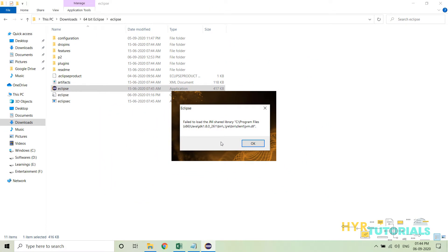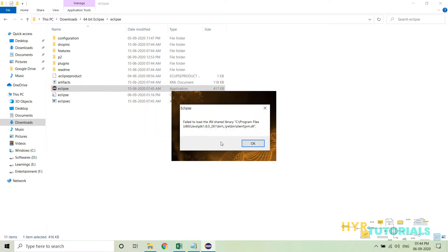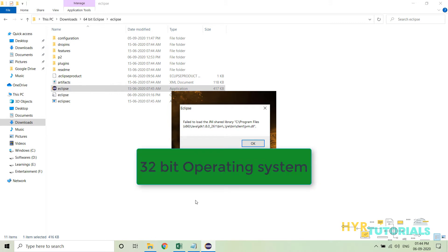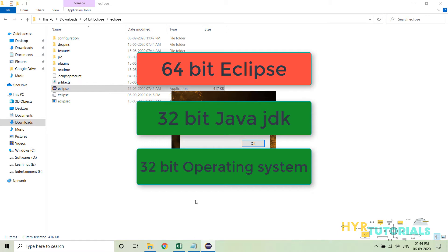This issue occurs because of a mismatch between the Java, operating system, and Eclipse versions. For example, if you have installed a 32-bit operating system and 32-bit Java but you are trying to use a 64-bit Eclipse, then there is a mismatch, and because of this mismatch, it will throw you the exception.